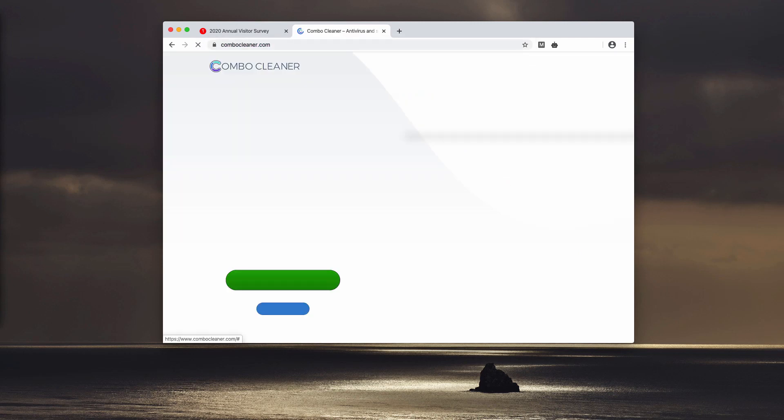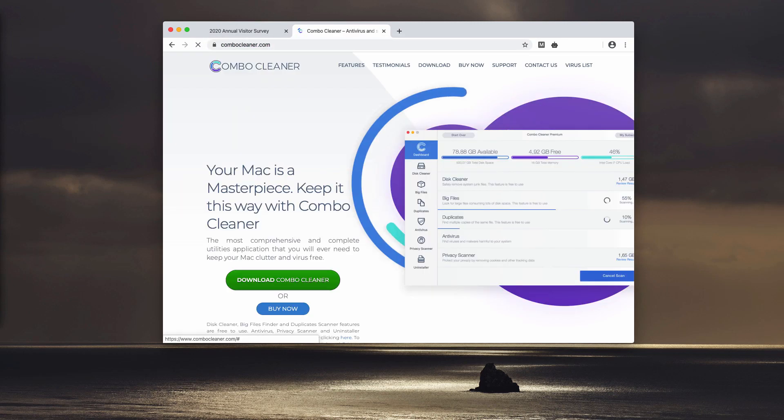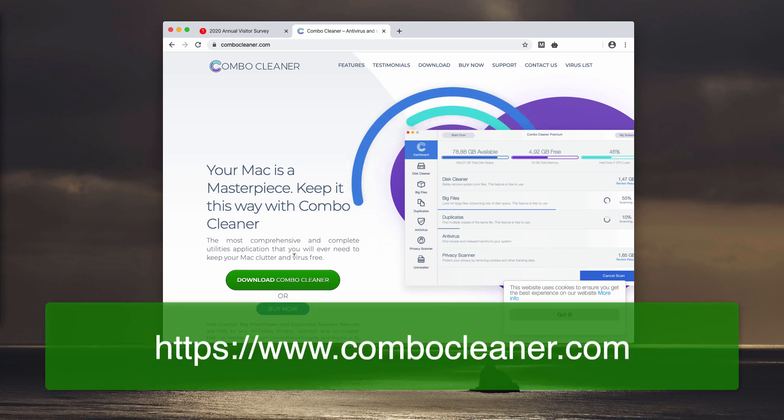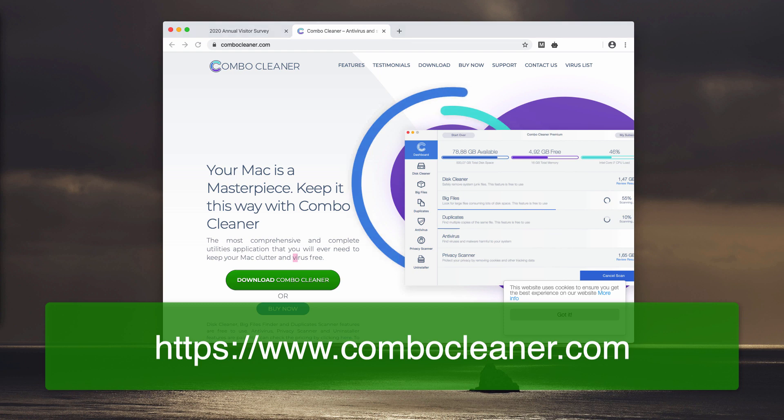antivirus. You may download it through the website combocleaner.com. This is the direct download button. After you